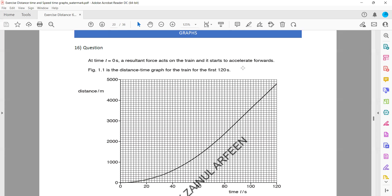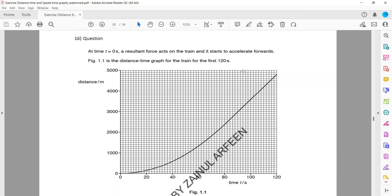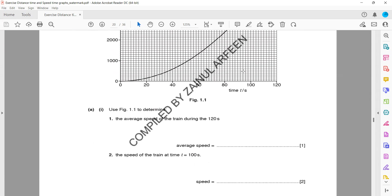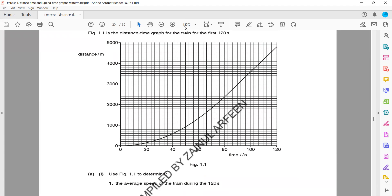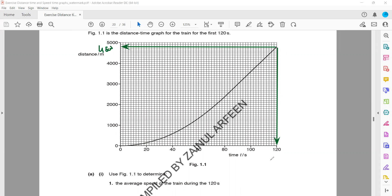At time t = 0, a resultant force acts on the train and it starts to accelerate forward — the slope is increasing, meaning speed is increasing. To calculate average speed: total distance is 4,800 meters (each box represents 100), divided by 120 seconds — that gives 40 meters per second.